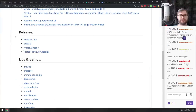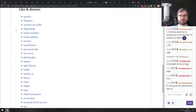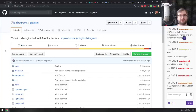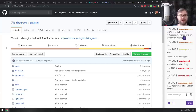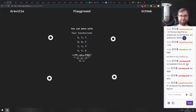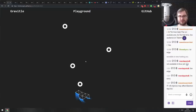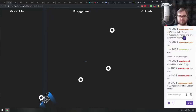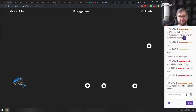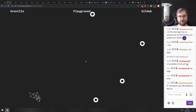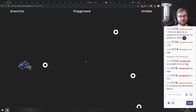Now for the libraries and demos section. First is Gravital — a 2D soft body engine written in Rust and compiled to WebAssembly. It simulates soft bodies at a very high frame rate. Whether you're working on games, need a soft body engine, or just want to learn from it, there's a playground where you can tweak all the knobs and values. It looks really crazy and impressive.